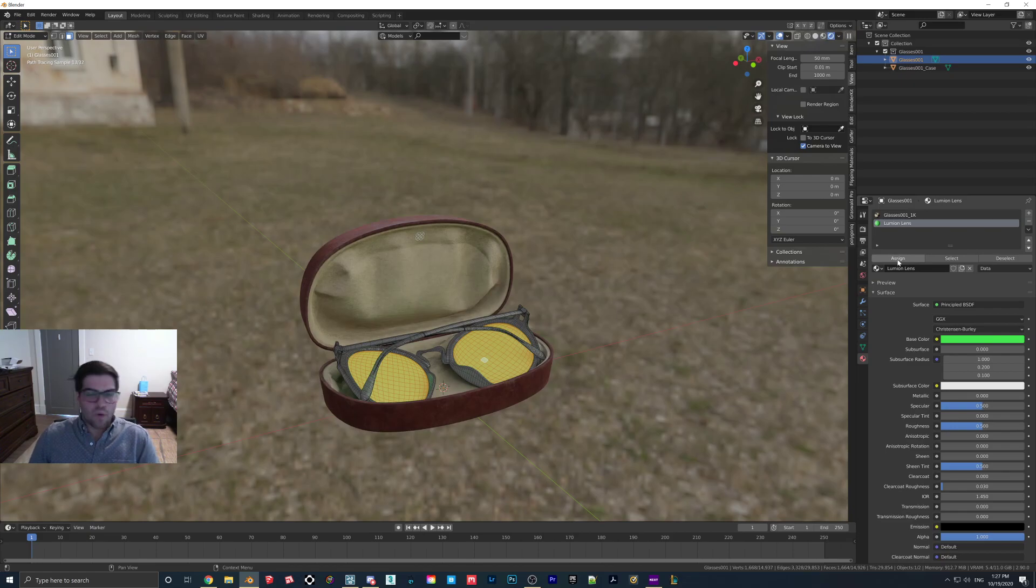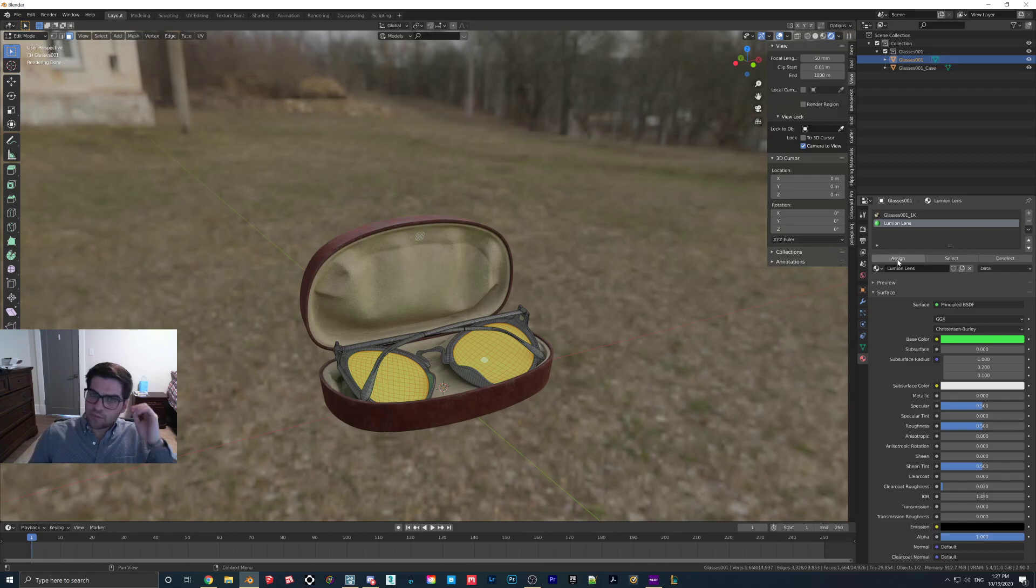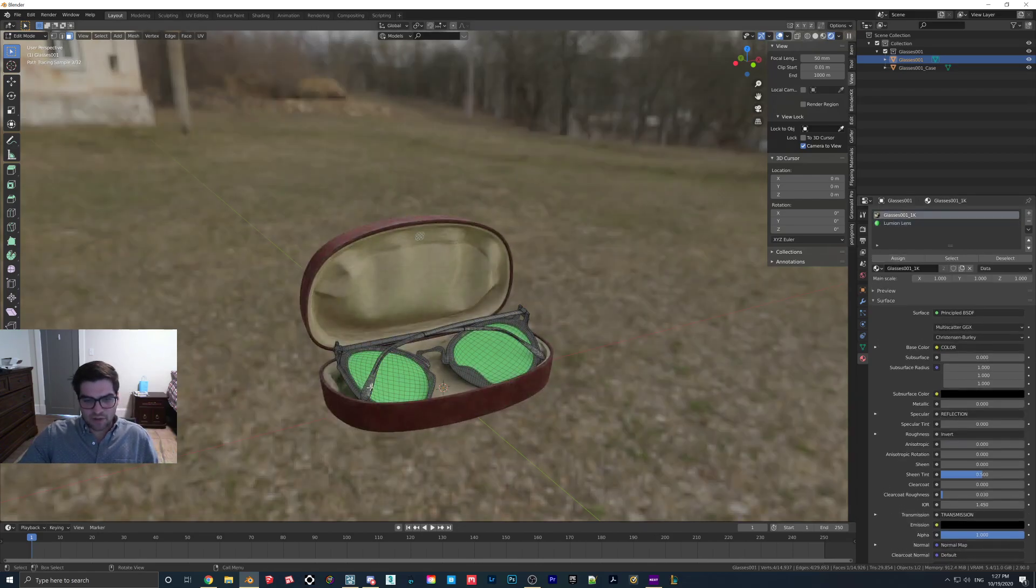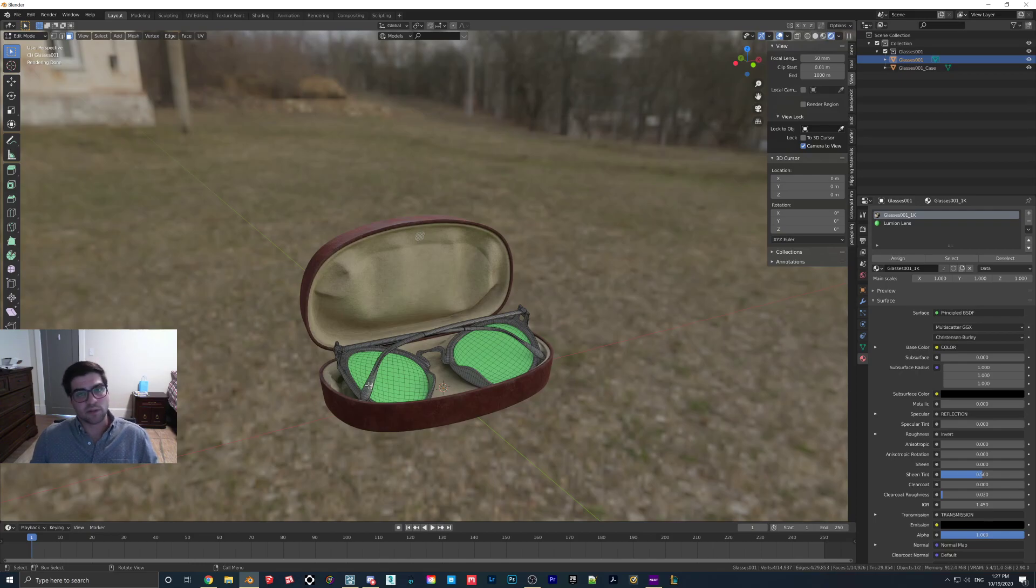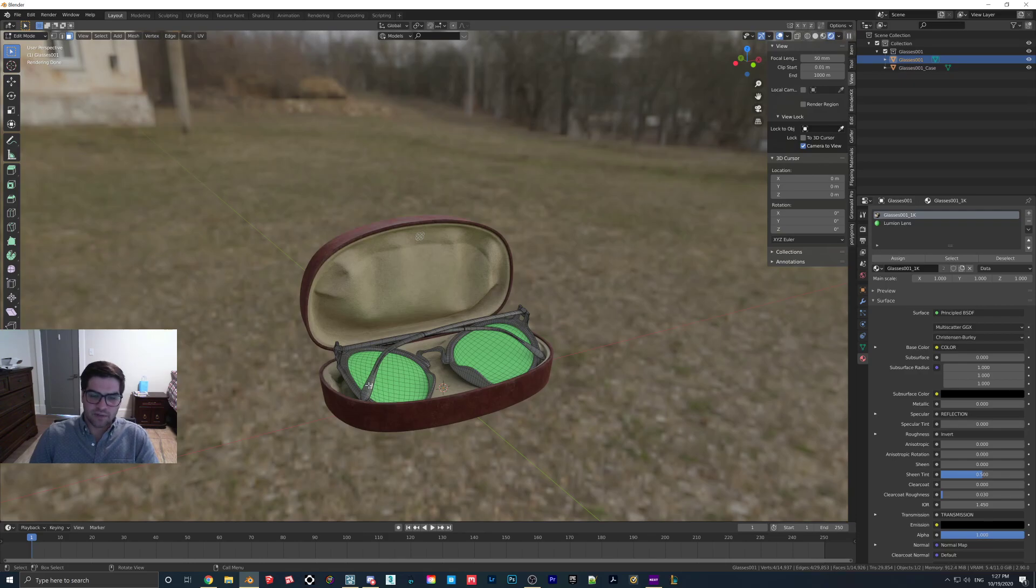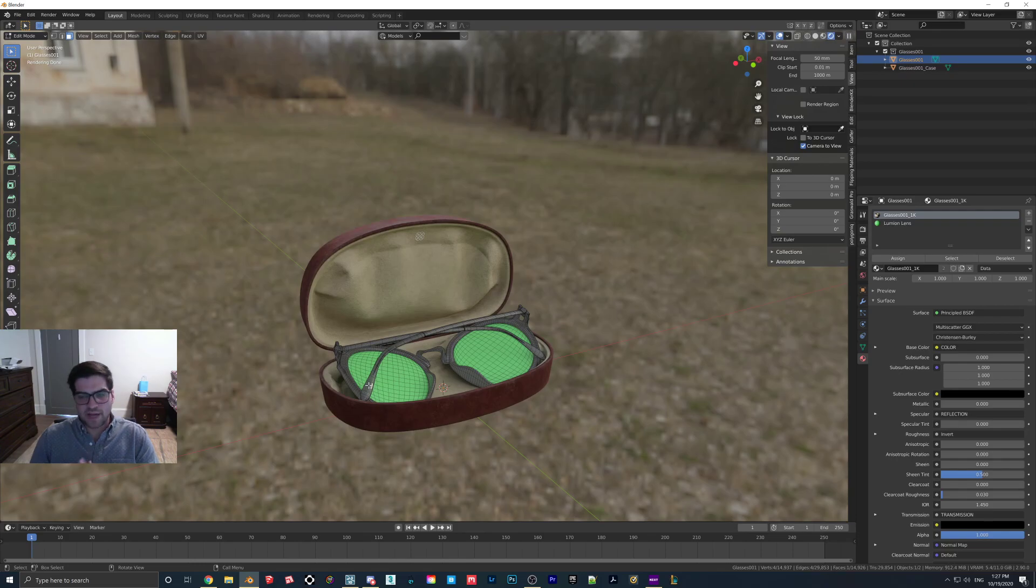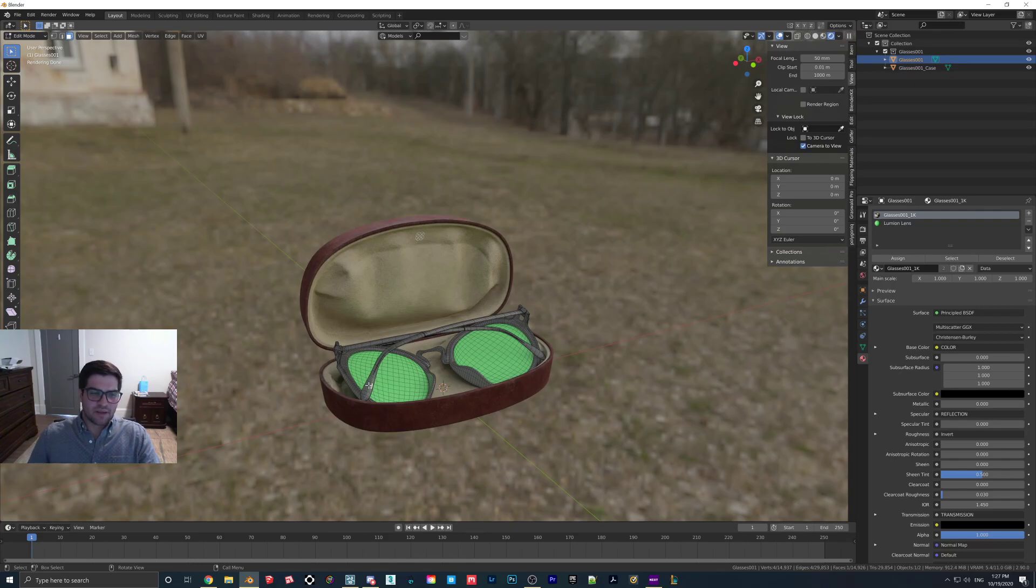So then we're going to go over to this circle here, the material properties. We're going to click Plus, New, and then I just double click on it and we'll call this Lumion Lens. I'm going to make this lime green and then I'm going to hit Assign. Now there is one more thing that I actually noticed when bringing this in. The glasses worked fine but the actual ends of the arms, like these things here, they came in a little bit weird. They're gray for some strange reason so I think that's just something to do with the transmission map not being able to come into Lumion. Transmission more or less is like a glass slider.